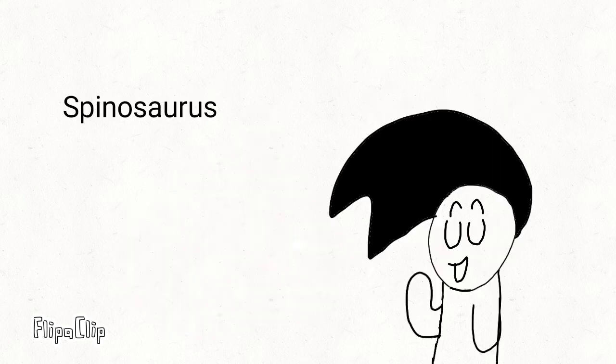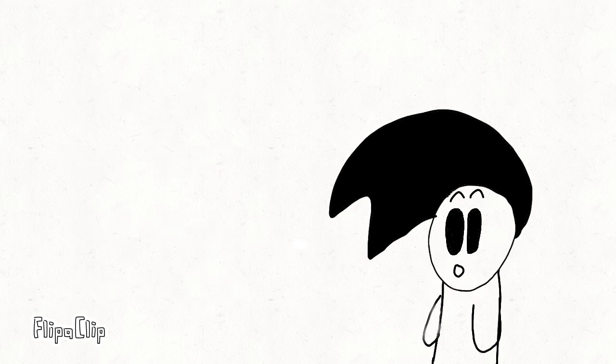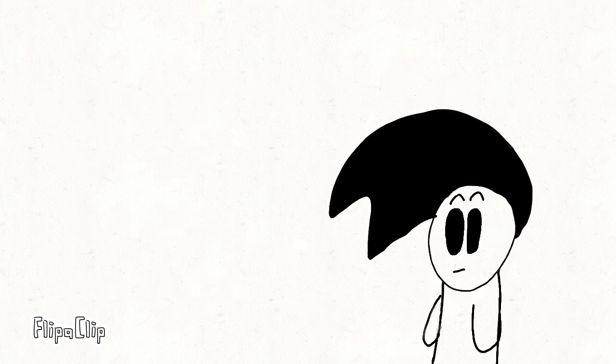And this is because of the Spinosaurus, Theratosaurus, Crithosaurus, and Ankylosaurus released by InGen in 2001, or maybe earlier, I don't know.